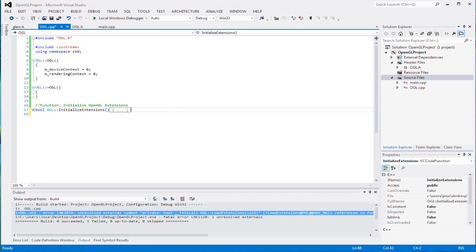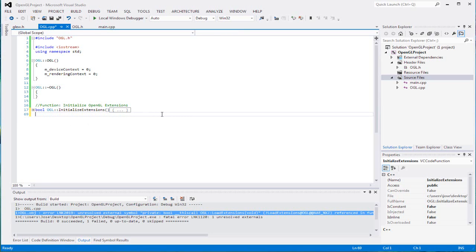Okay, so it's trying to figure out what to initialize next right now. Well, I guess we'll initialize our extensions.